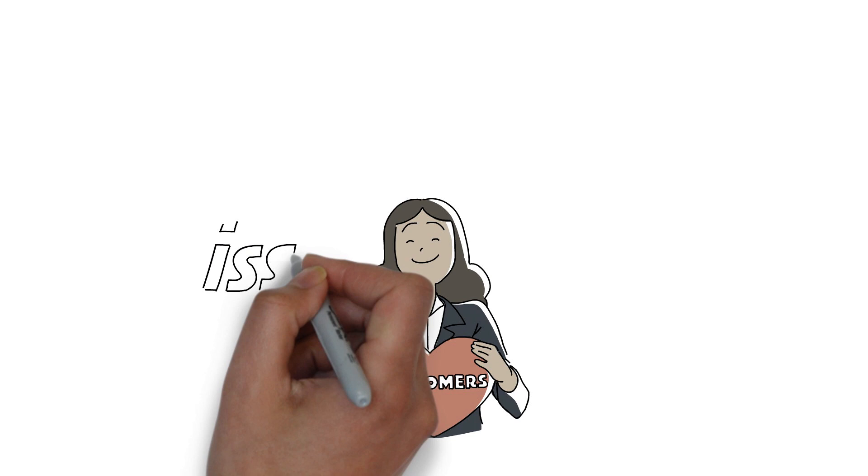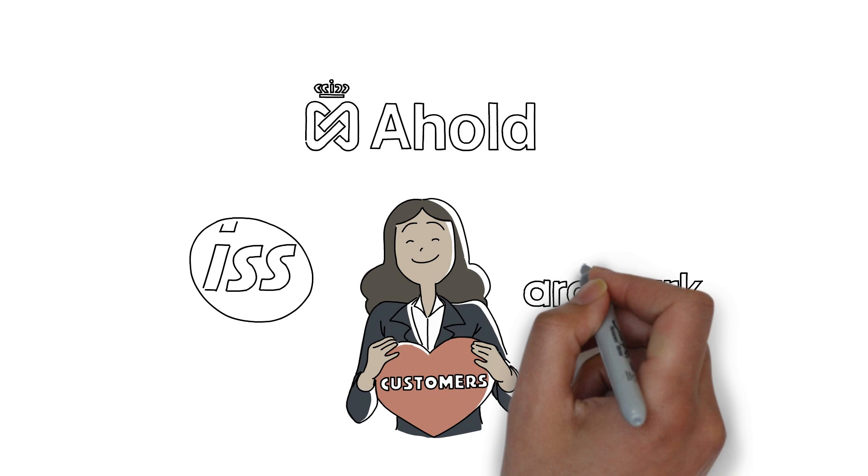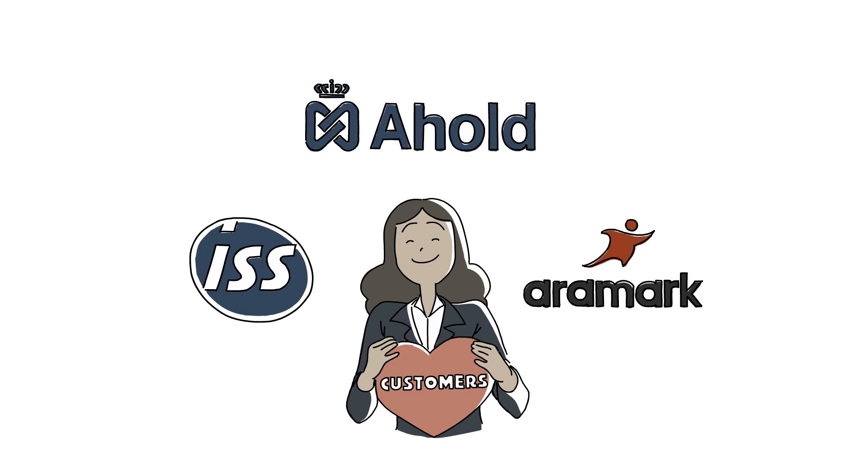Thanks to her personal relationship with them, hundreds of companies from different sectors, such as ISS, Ahold or Aramark, trusted Diversey to help them shine with safer and more productive hygiene solutions.